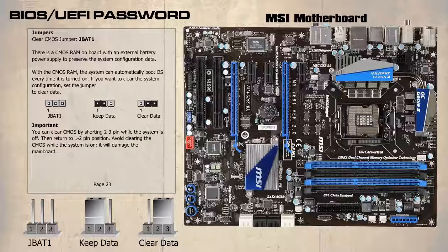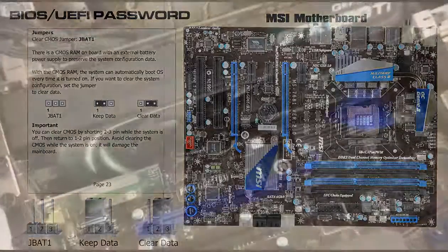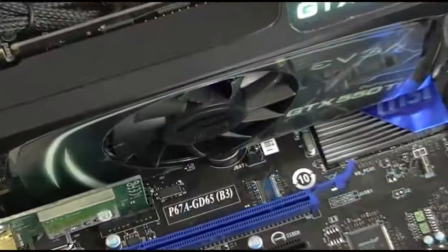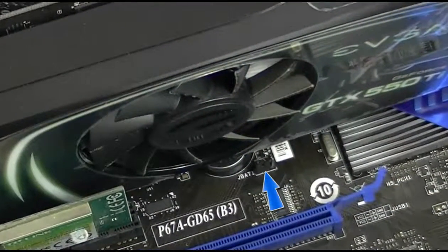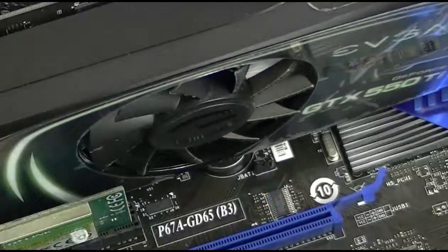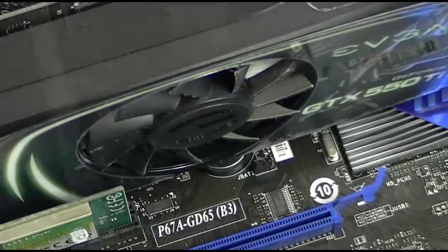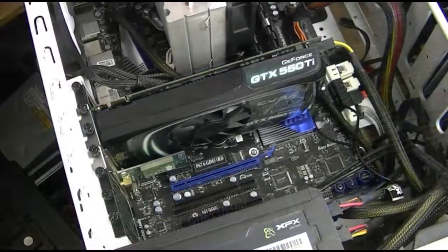Returning to the motherboard after powering down and removing the mains cable, we find that the jumper is near the video card. It would be possible to move the jumper using a pair of long nose pliers, but so we can be clear on how to discharge the CMOS, we will remove it.